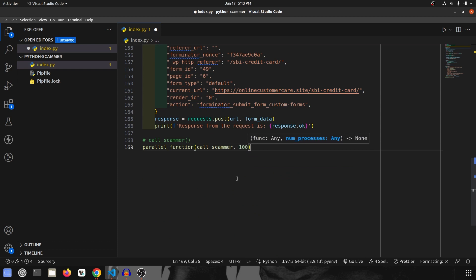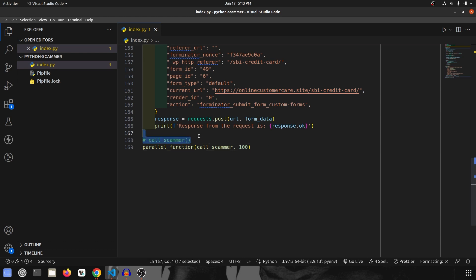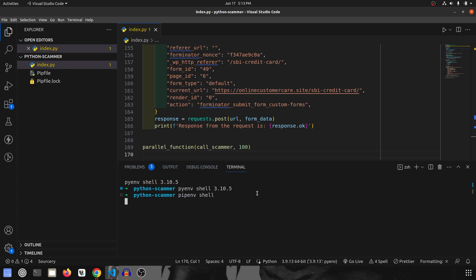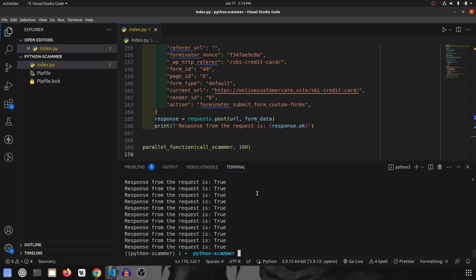We'll start with 100 runs since my system is already loaded with recordings. I save the file, open the terminal, run 'pipenv shell', then 'python index.py' — and it runs 100 times successfully, filling the scammer's database with 100 random fake entries. This is how I used Python to teach a scammer a lesson. Comment below how you'd use your Python skills in the real world, like this video, and subscribe for more programming videos!